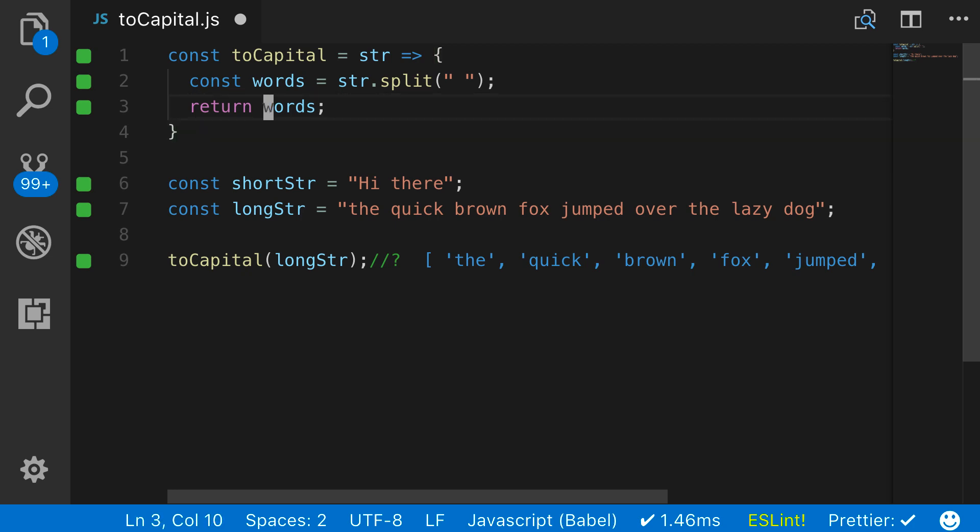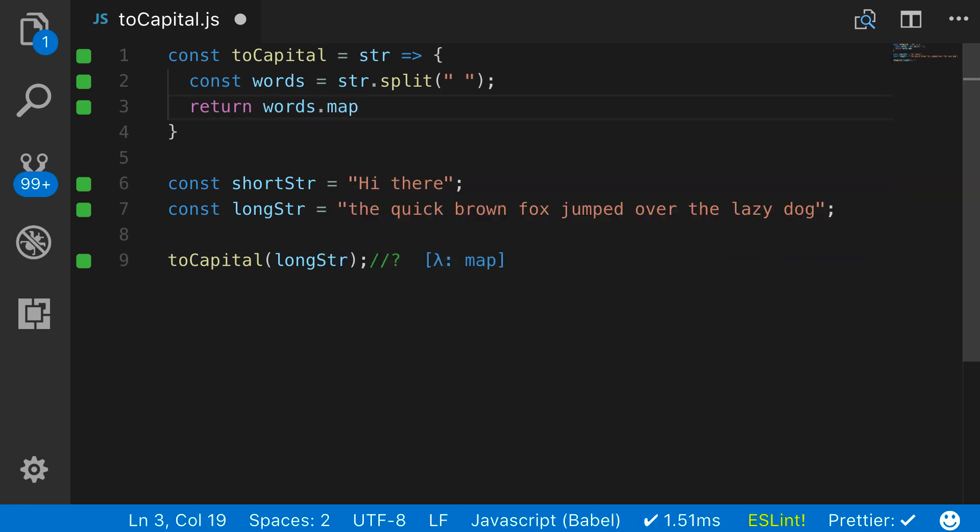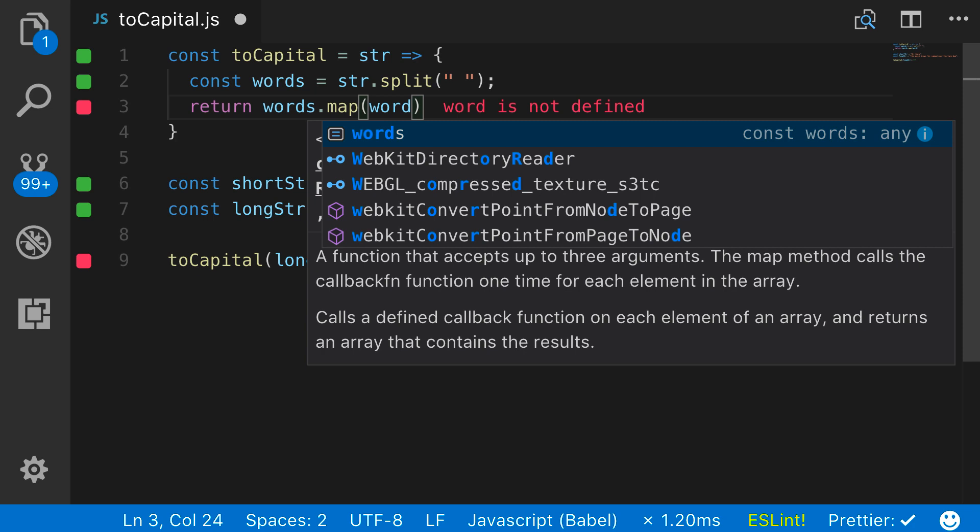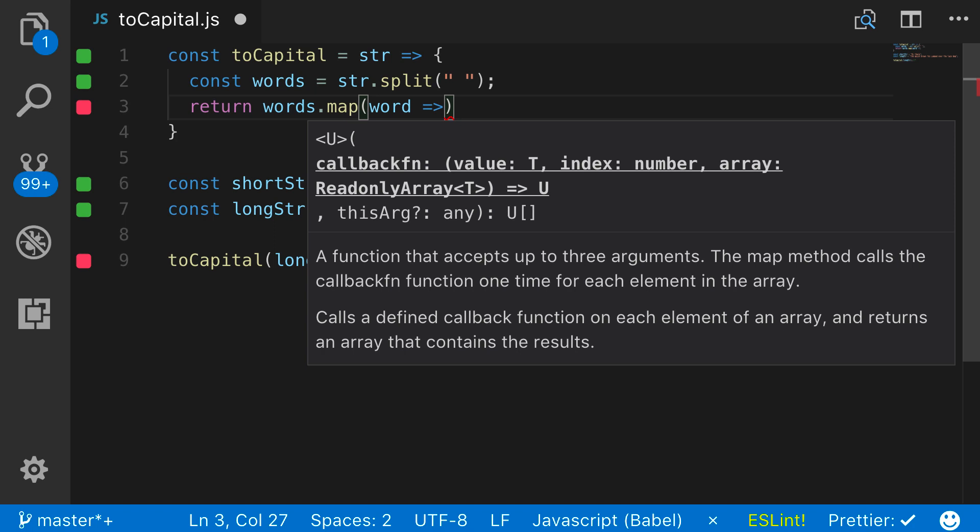So instead of returning words, what I want to do is return words and map over it. I want to iterate over the collection of words we just created and run a process here. So I'm going to make it an arrow function. Each time we iterate, map is going to loop through the words and give me access to the words one at a time.